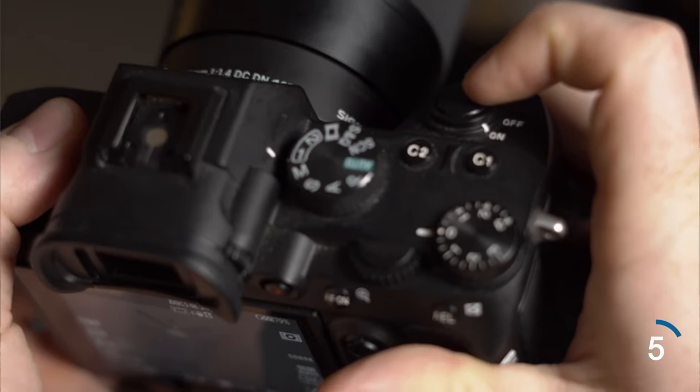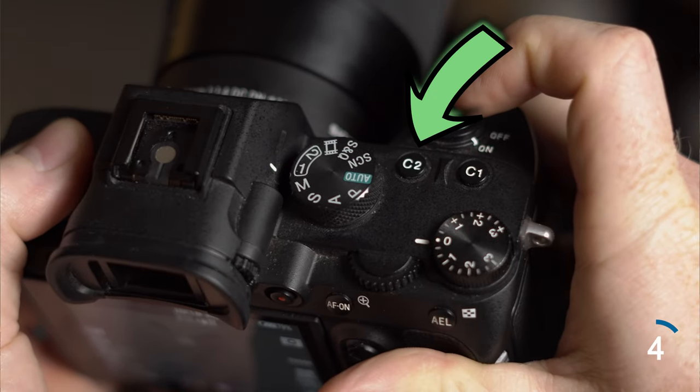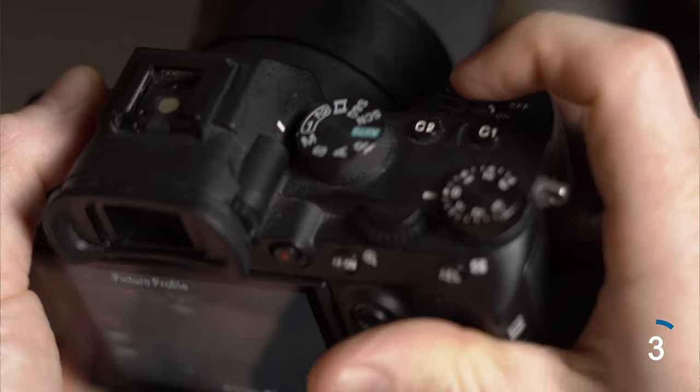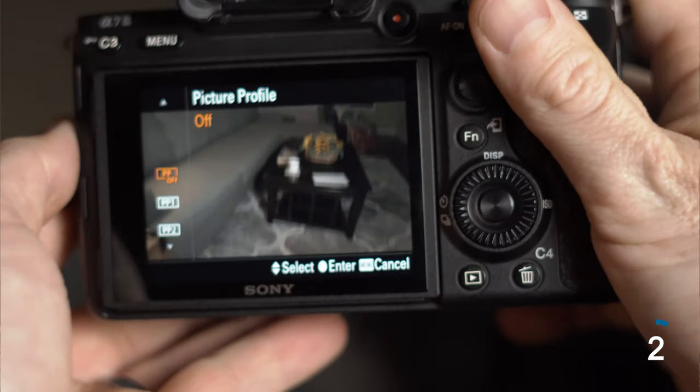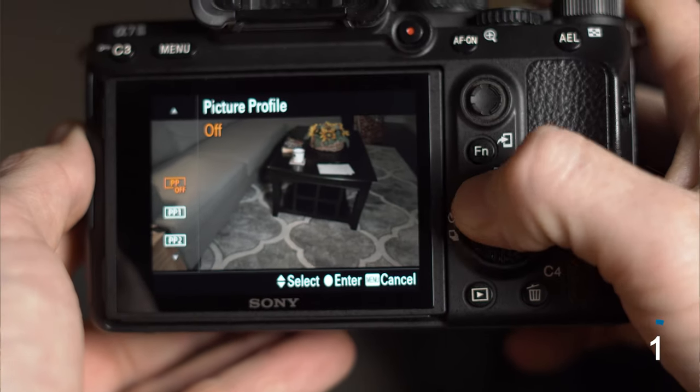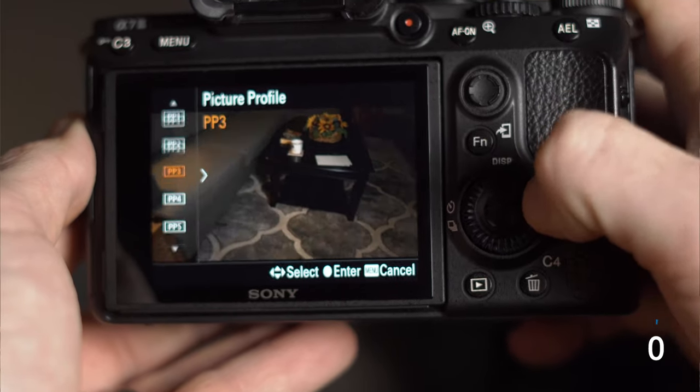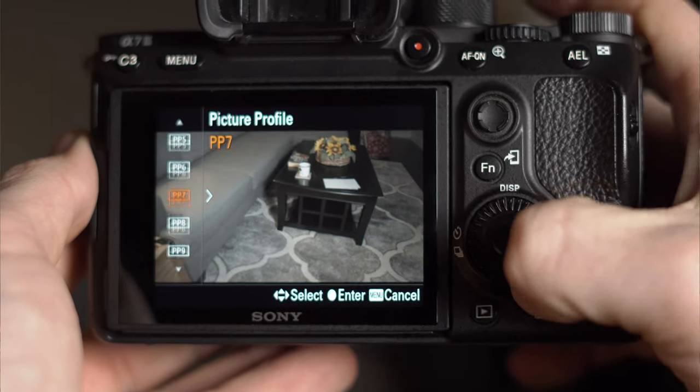Now hit menu two times to exit. If you already have your picture profiles set up how you like them, all you have to do is tap that Custom Two key and boom — it'll pull it up and you can quickly switch between different picture profiles for different lighting scenarios.